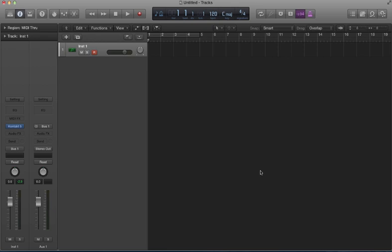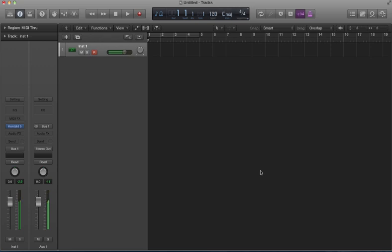Hello everyone. So I am working out of Logic and I'm using Guitar Rig to control an effect for my virtual guitar. So I got my guitar loaded up here. It's running out of Kontakt.